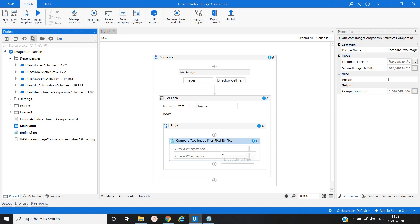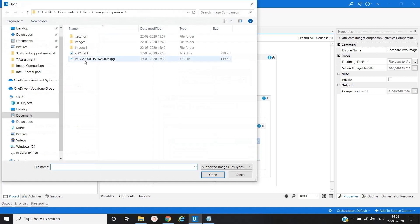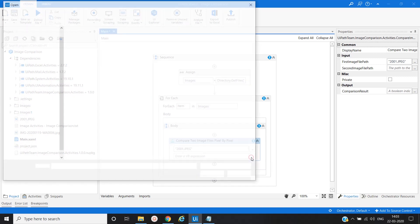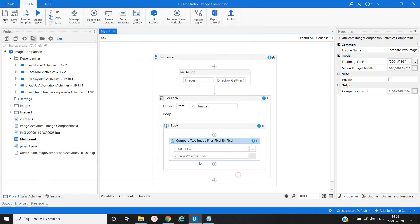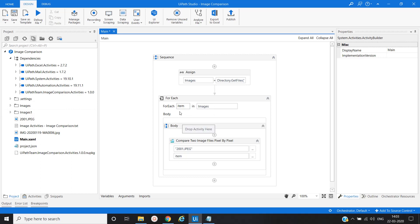Now the first image path will be provided by the image that we want to find out, and another is item. Basically this image we will find or compare in the images folder which we will iterate in the For Each loop.